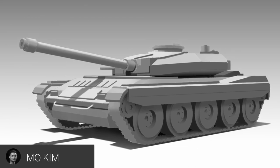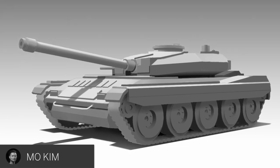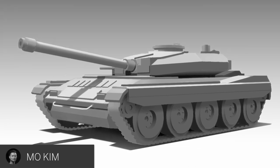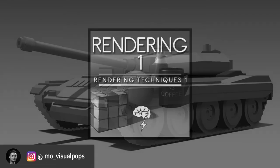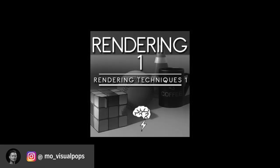So once again, my name is Moe Kim, and I'll be teaching Rendering 1 at Brainstorm School this fall. Thank you.